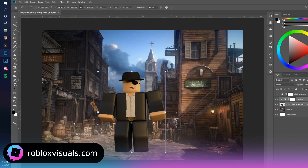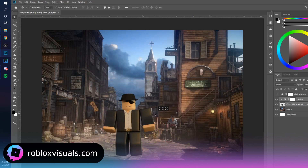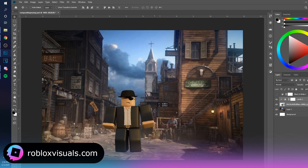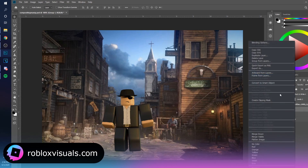We're going to make this smaller as well, because scale is very important. To make a shadow, you just want to copy and duplicate this layer — hold Alt as you drag it down — then rasterize it by right-clicking and going to Rasterize Layer.